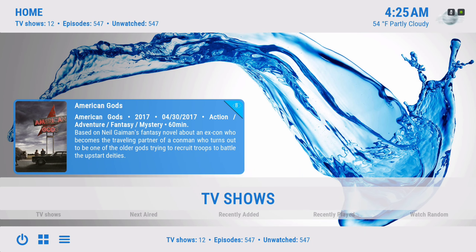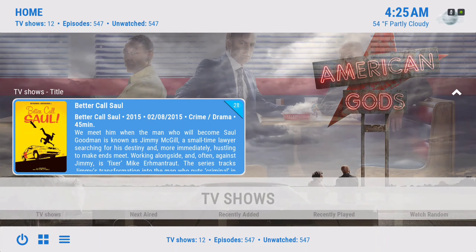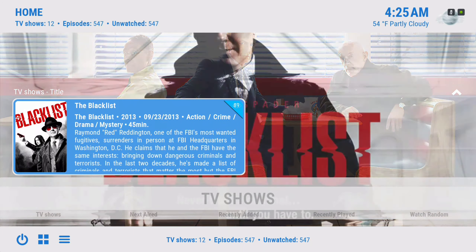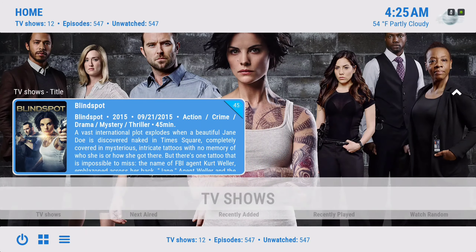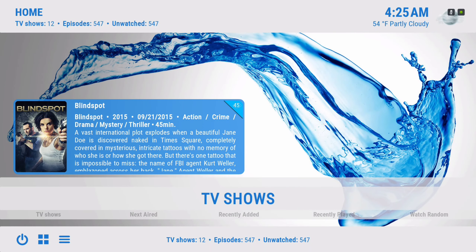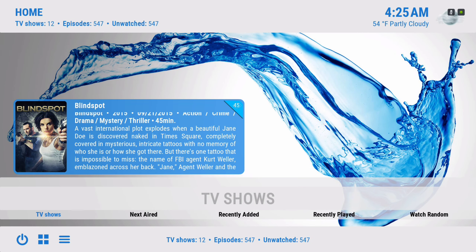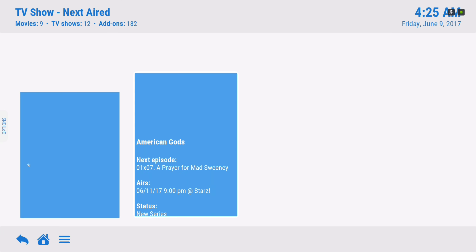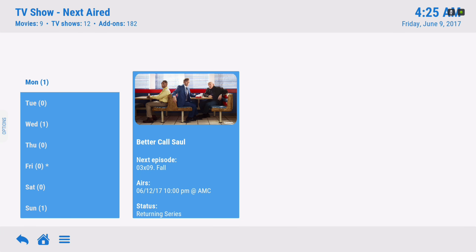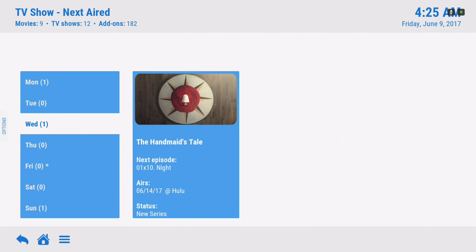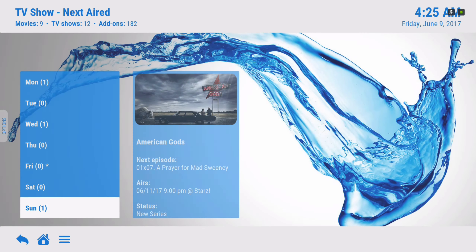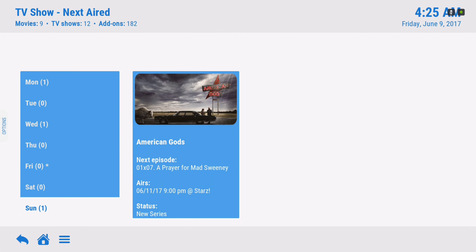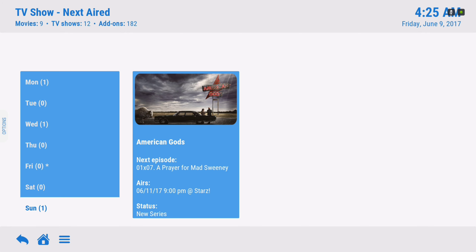Here we have our TV shows library, which you could also populate from the Extended Info mod. In the sub menu we have the Next Year show add-on, which lets you know when your next show is coming up. The more you populate your TV show library, the more this populates also.